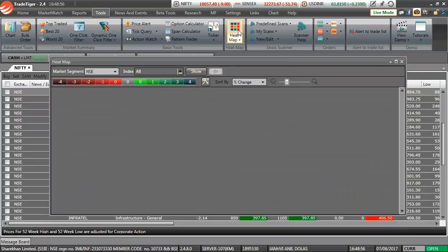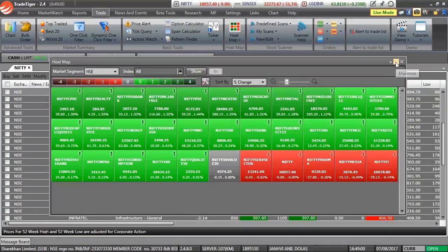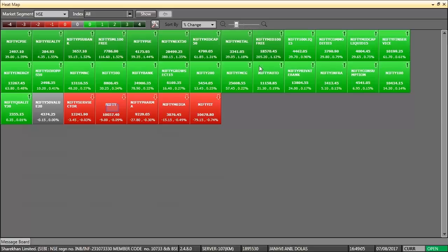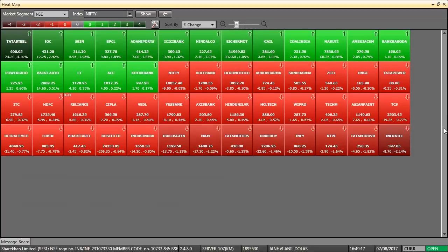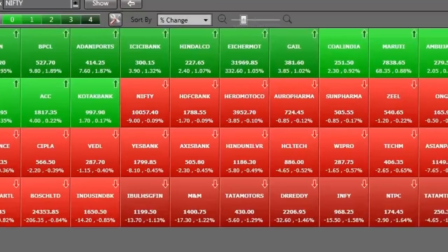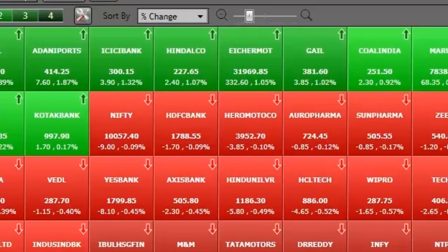Or try the new heatmap. It is super cool. It shows how stock prices change in both rupee and percentage terms.